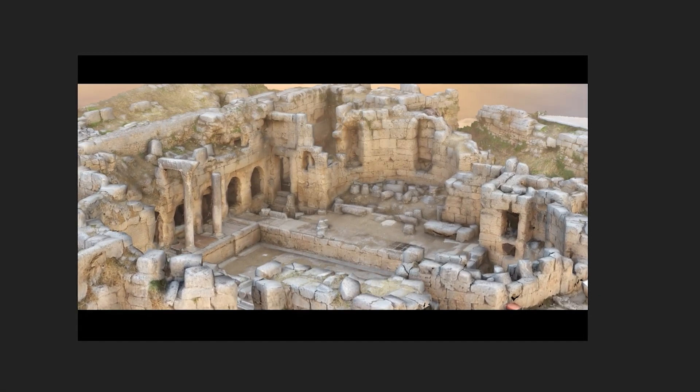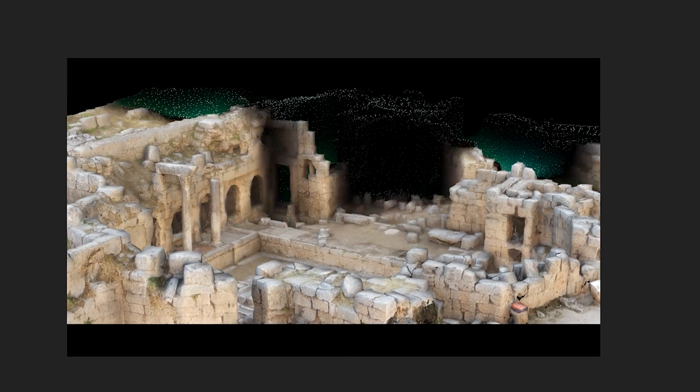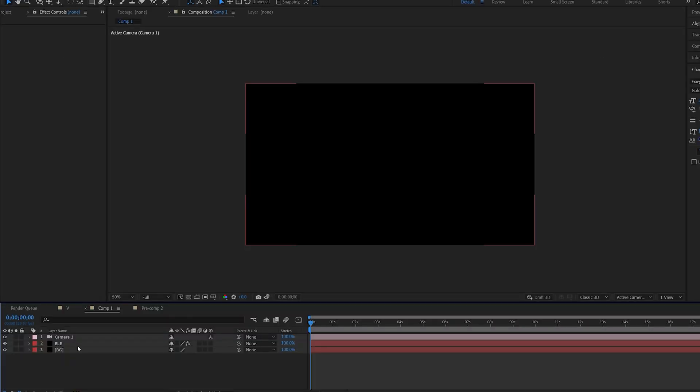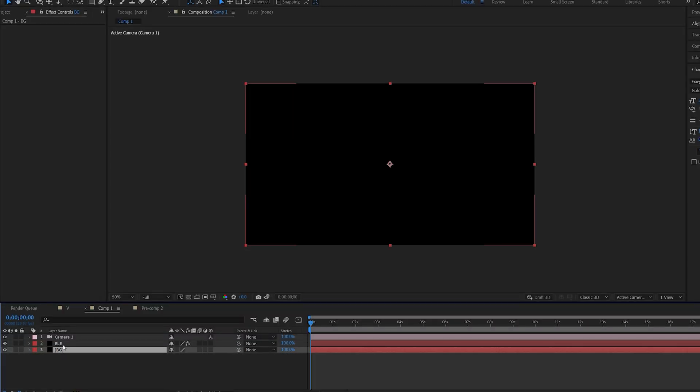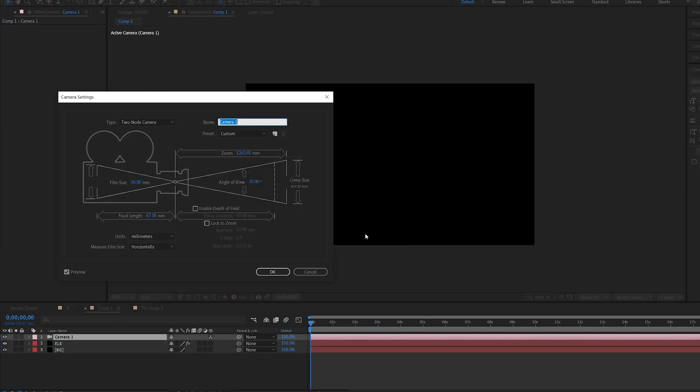In this tutorial we'll be creating this 3D reveal effect that you can do in Element 3D, which is pretty simple. So I'm going to start off with two layers, one being my background and one being my element, and a camera.